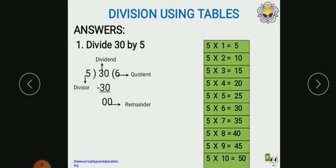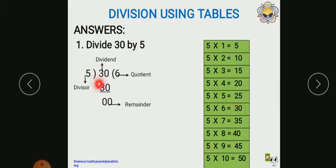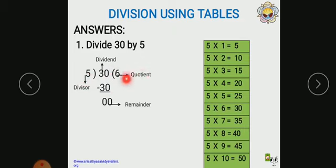Now let us solve the problem. Here I have taken 5 times 6 equals 30. First you should confirm that 30 can be divided by 5. It is 5 times 6 equals 30. You should take a number less than or equal to the dividend. So writing this number, it should be equal to or less than the dividend. Now we get 5 times 6 equals 30. So this 6 is called the quotient.